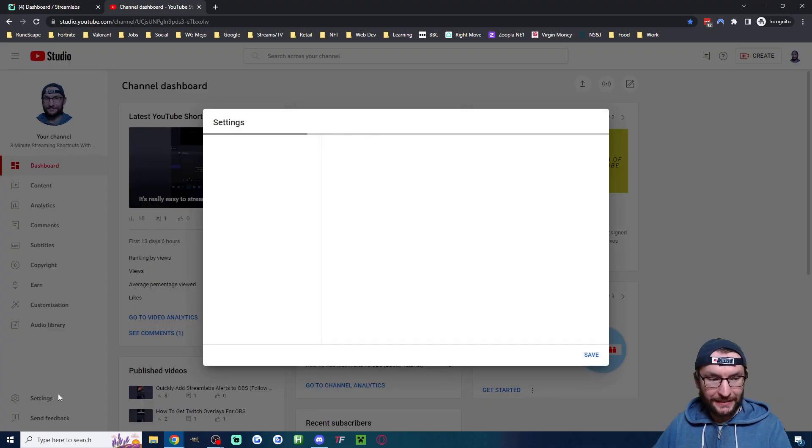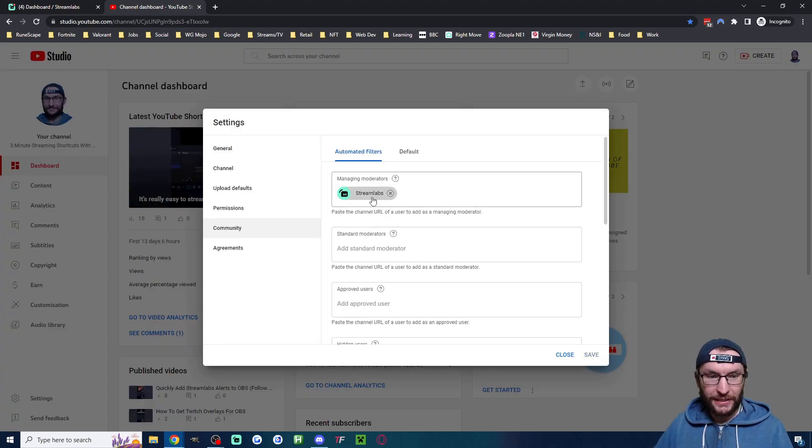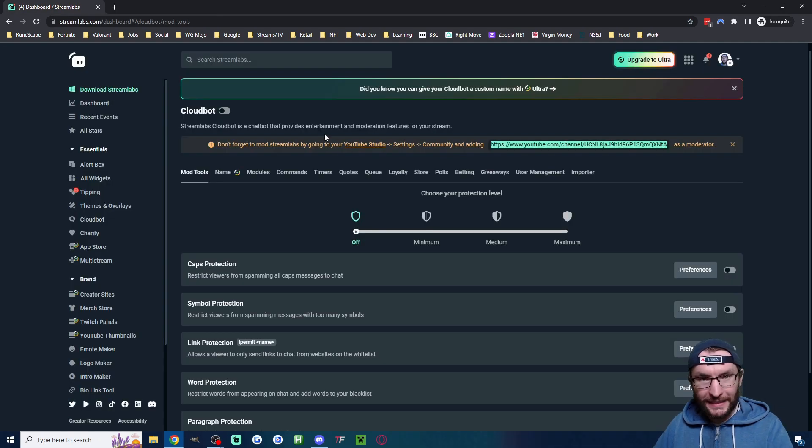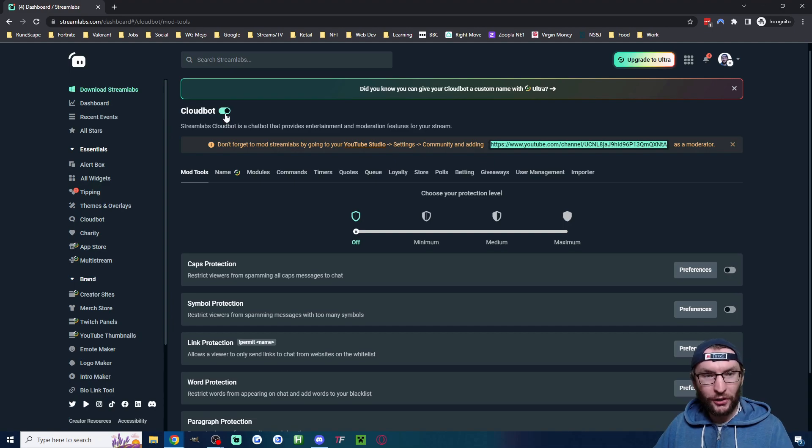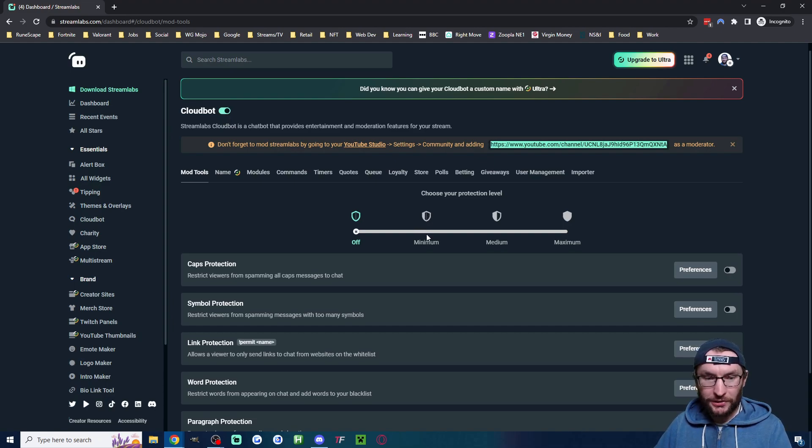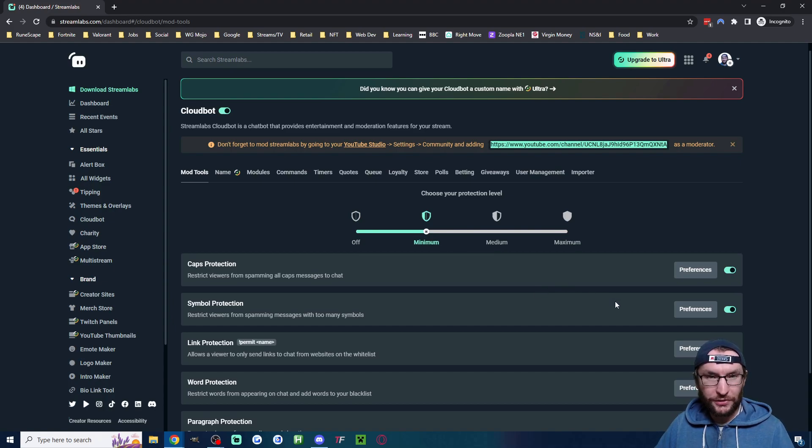To double check it's added correctly, click back on Settings, then Community, and it's under Streamlabs. Now that it's added, let's quickly go through the settings. First, turn it on by clicking the toggle and turn on minimum moderation.